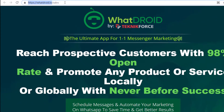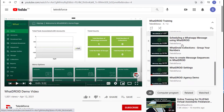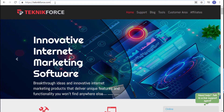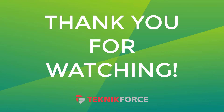We also have a bunch of demos and training videos here on our channel. And that is it for today's video. I hope you find this video helpful. For more tutorials, videos, and tools to help you in internet marketing, visit us at TechnicForce.com. Thanks for watching and see you on the next one.